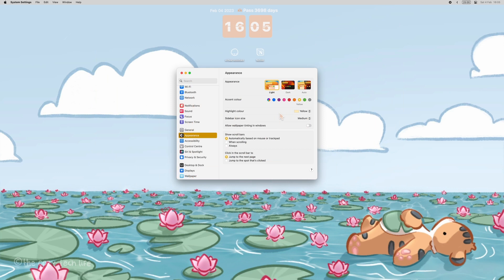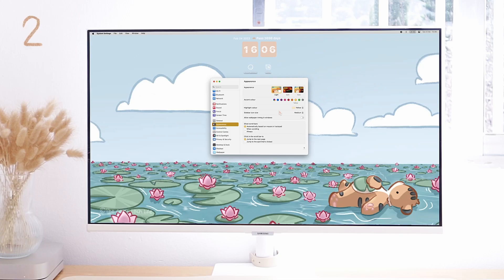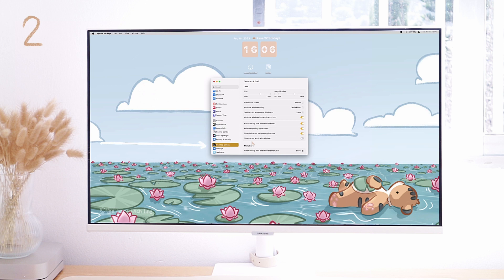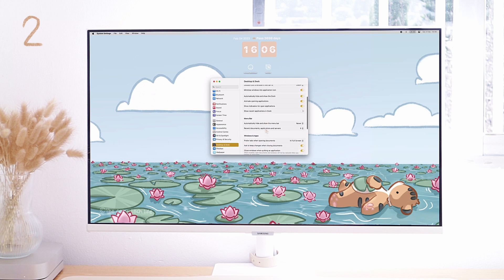I personally chose yellow for both. You can also play around in Desktop and Dock and Display.